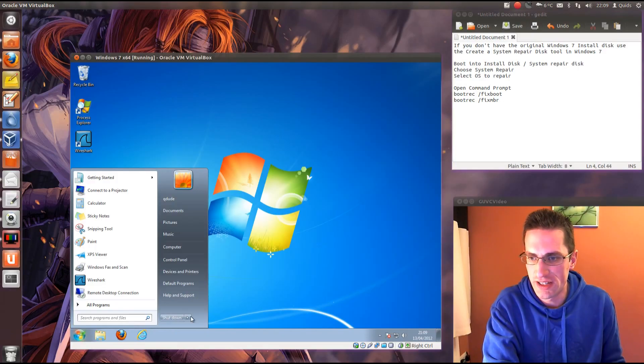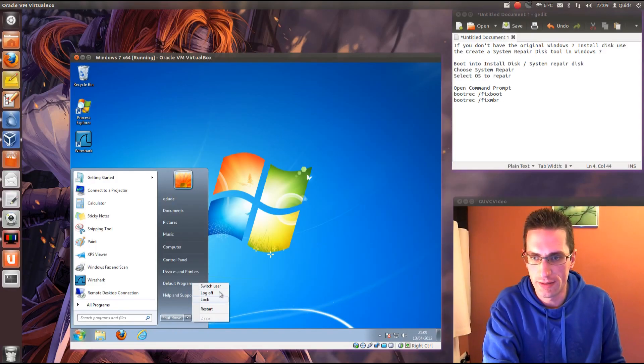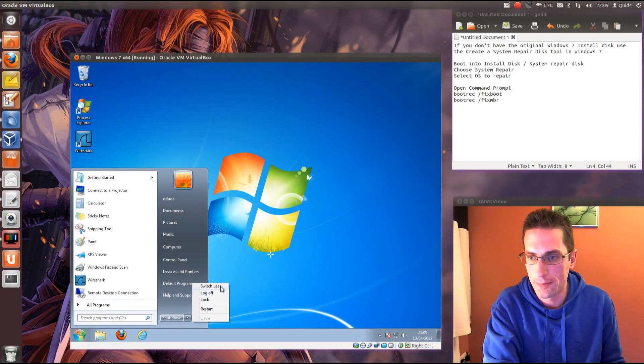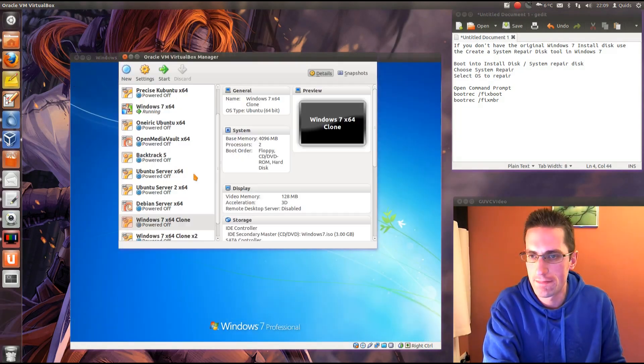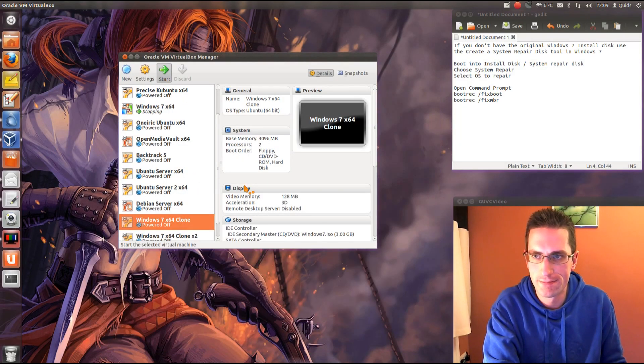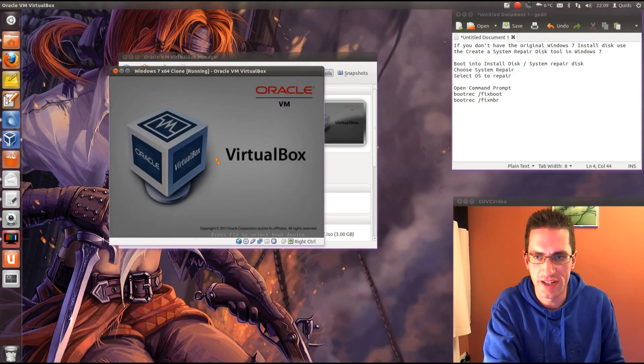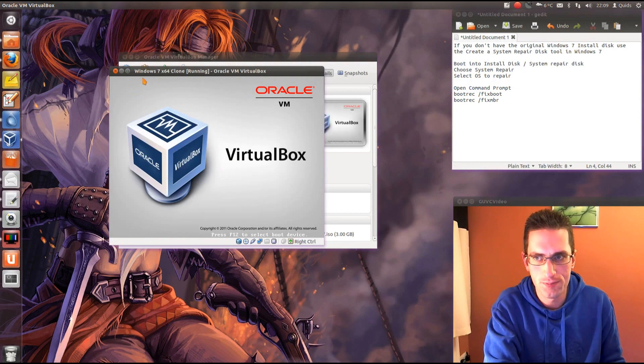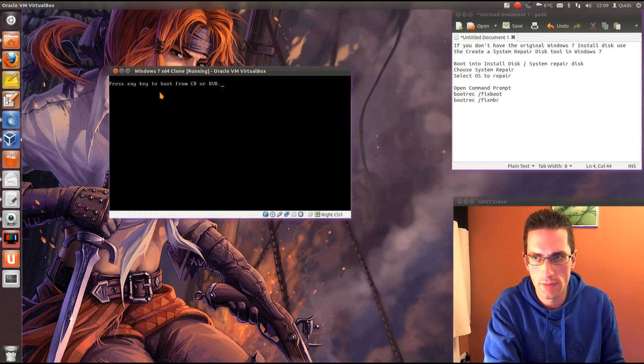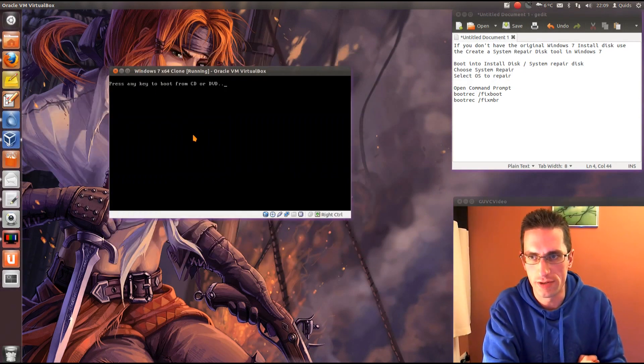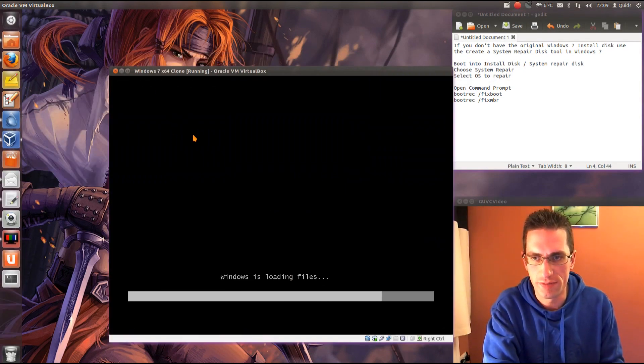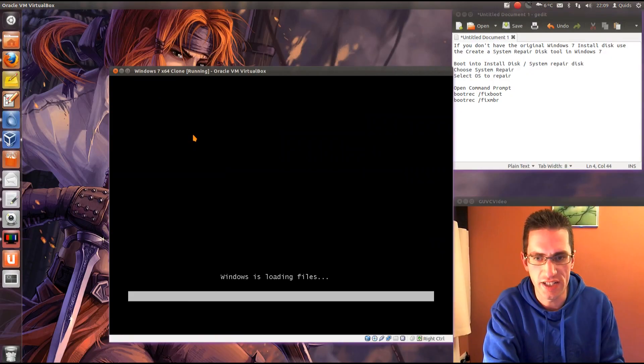Just shut the computer down and we need to boot into that disk. So here's one I loaded earlier, so we'll just start that up. Yes, we want to boot from the CD or DVD.